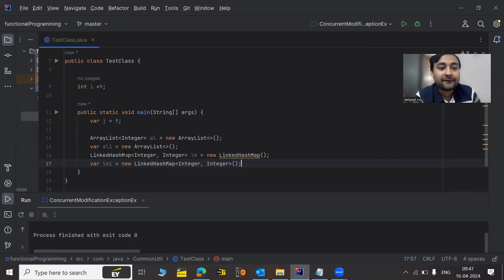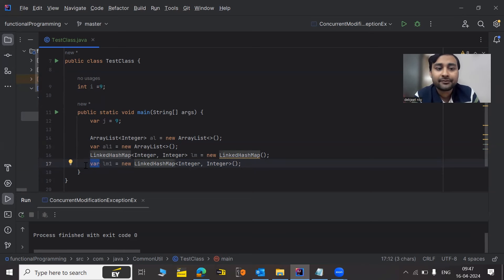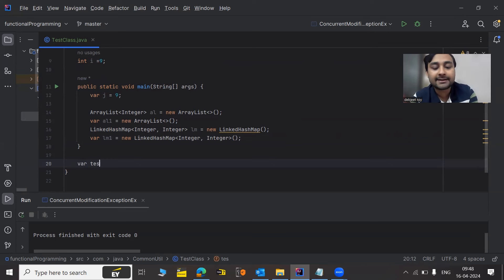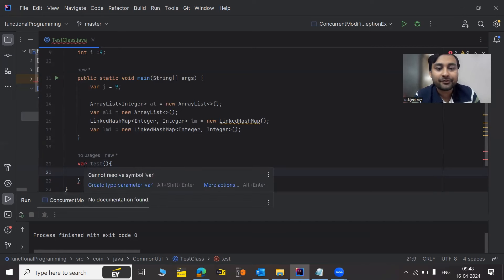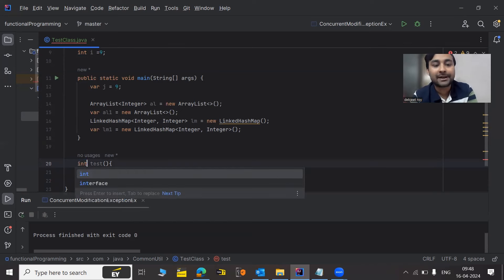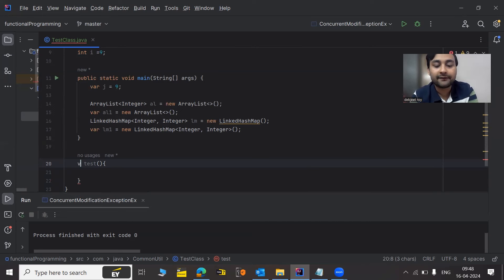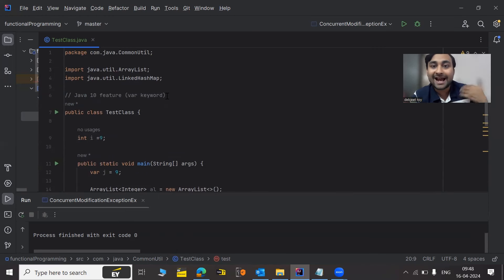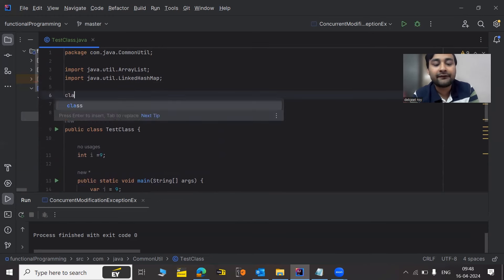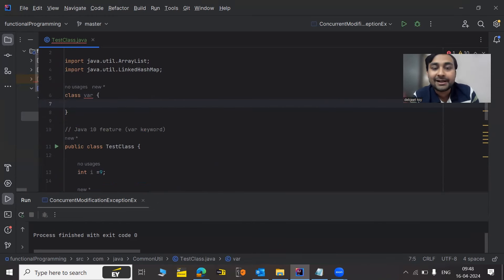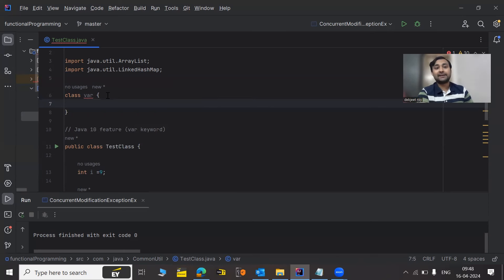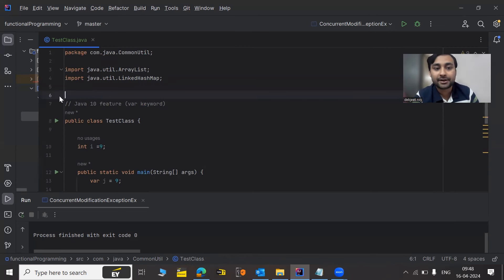We can create a field with var — that we have already understood. But can we create a method with the name 'var'? We know we can't use keywords in method or class names. If we try to create a method named 'var test', it's not allowed — cannot resolve symbol. We have to give a particular data type or void for a method. Similarly, we cannot declare a class name using the var keyword. It tells us: 'var is a restricted identifier and cannot be used for type declaration.'